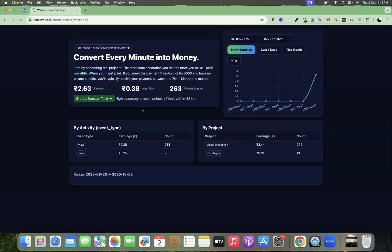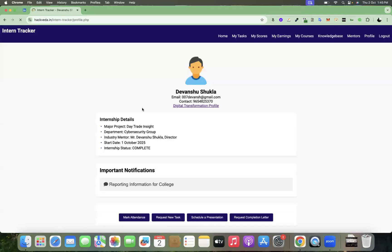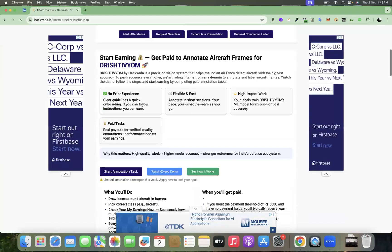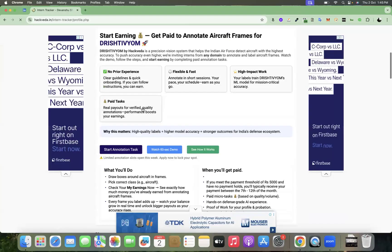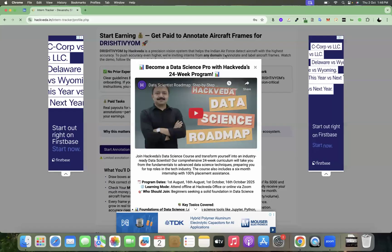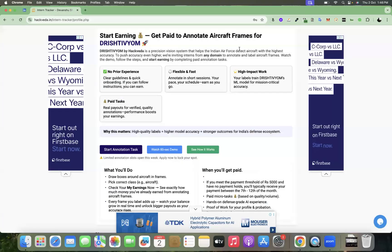You can go to start earning section and you can quickly get started with earning with Hackveda from day one. And there will be many more projects of data annotations because data annotations will become a $3.6 billion market by 2027.